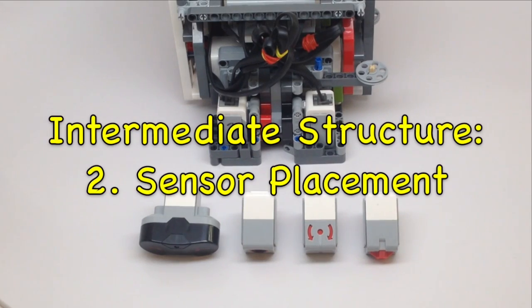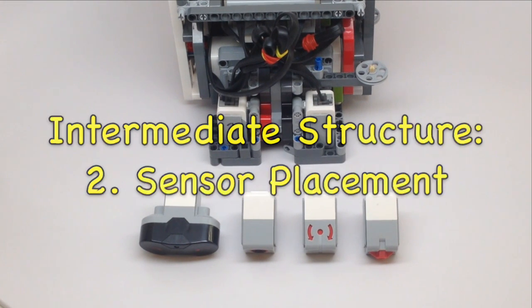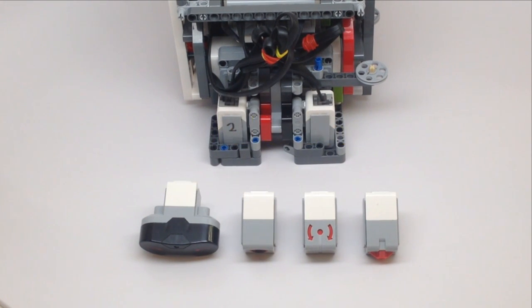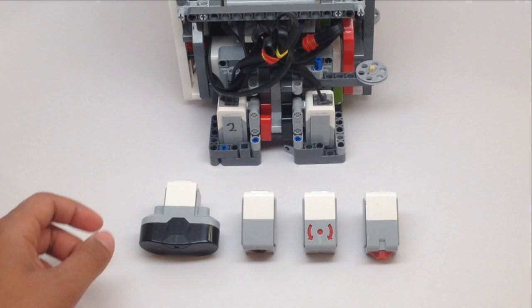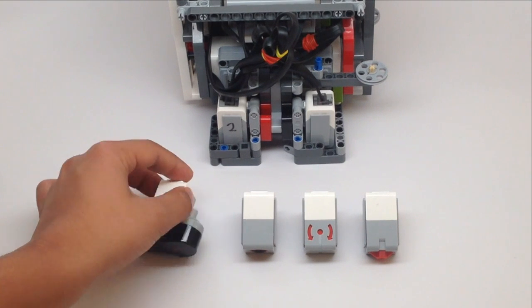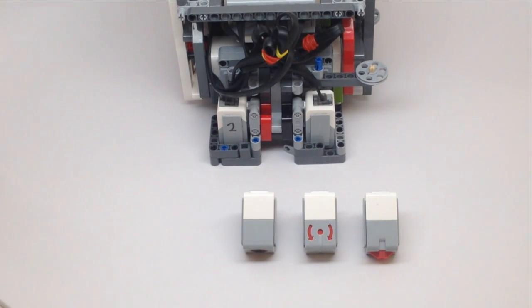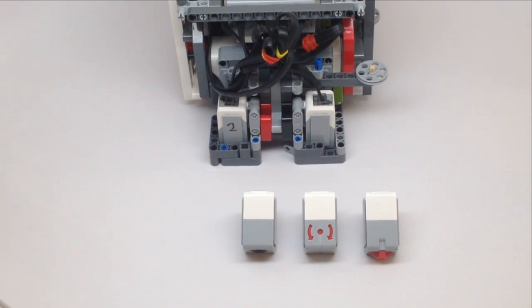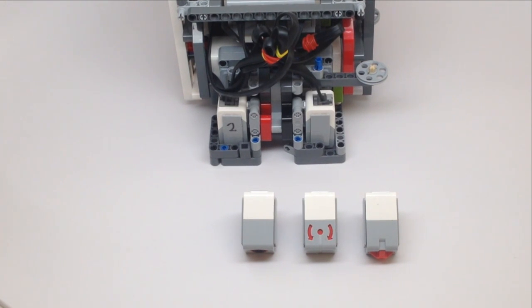In this video we will be talking about the placement of sensors on your robot, but we won't be talking about the ultrasonic sensor because we don't recommend using it. So that leaves us with the color sensor, the gyro sensor, and the touch sensor which will all help your robot navigate across the mat.